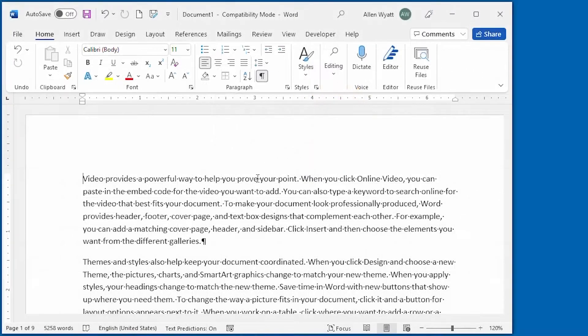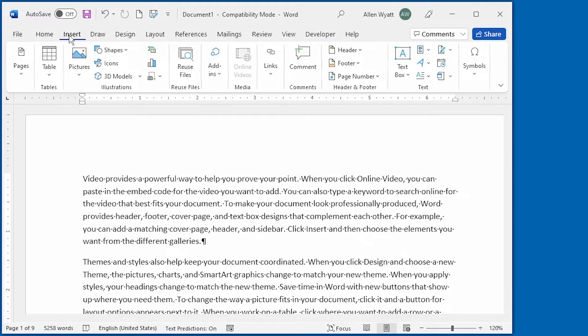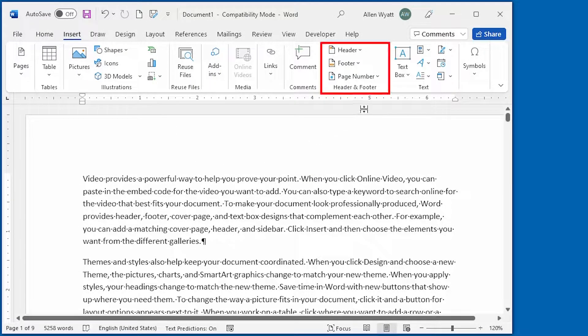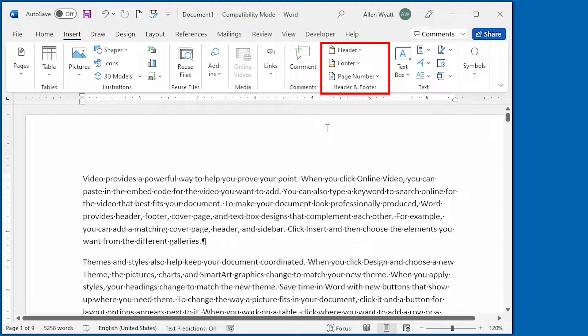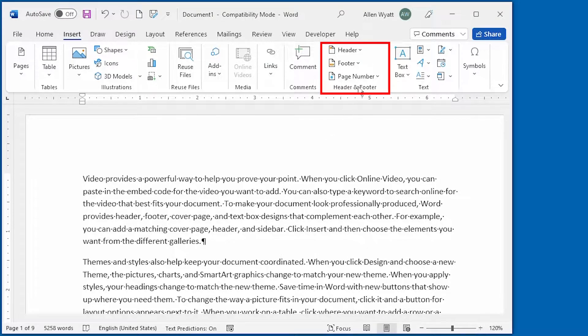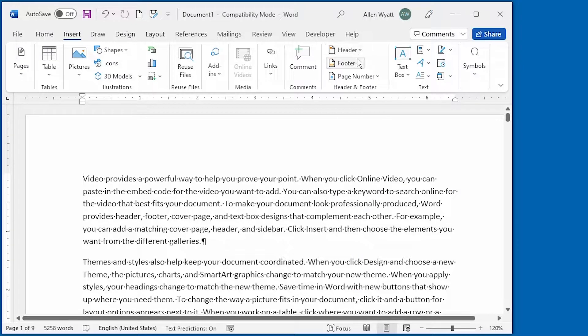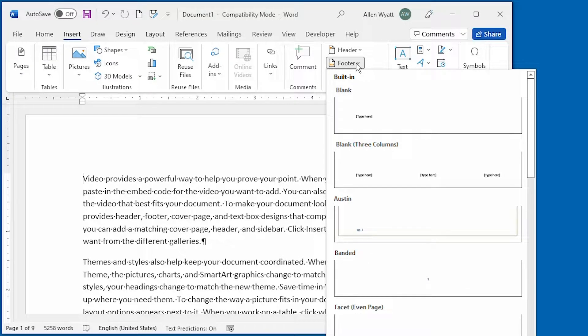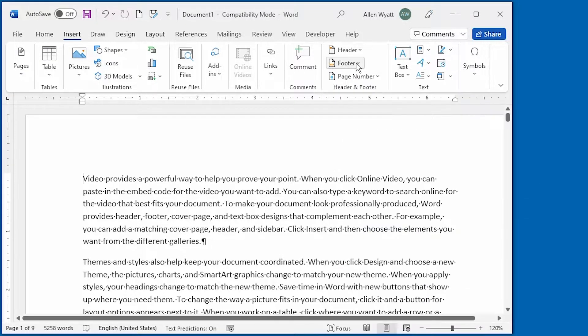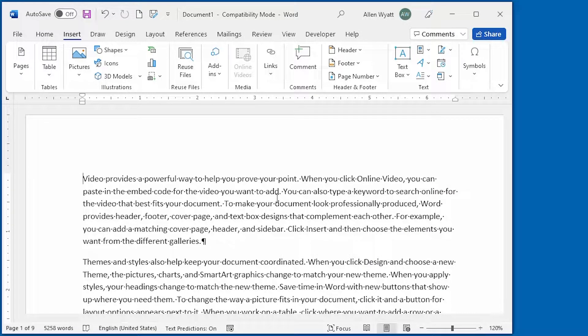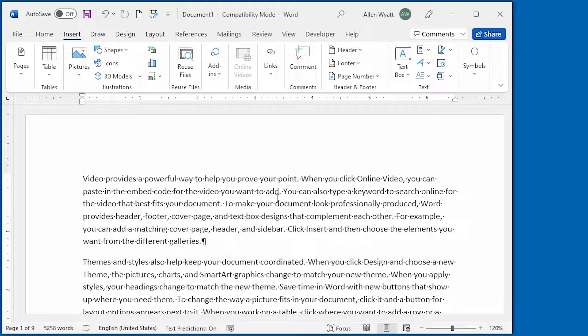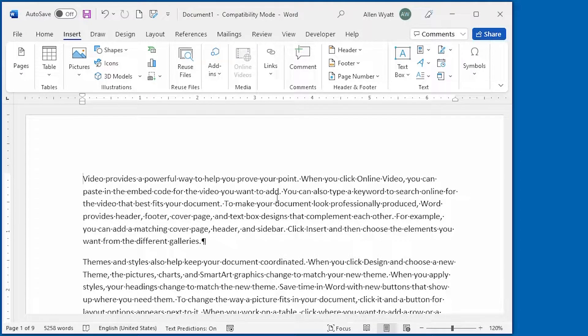If you jump over to the Insert tab of the ribbon, you'll notice that there's a header and footer group over here. In fact, you can use the header tool or the footer tool to select different predefined headers and footers that Word makes available. You can use these if you like, but you get a whole lot more flexibility if you ignore these and create your own headers and footers.